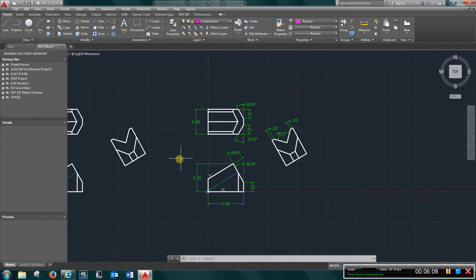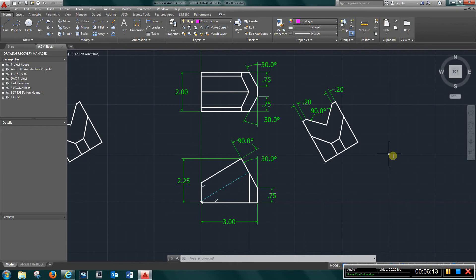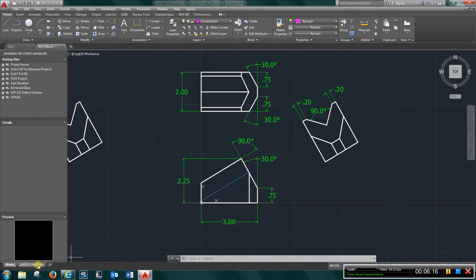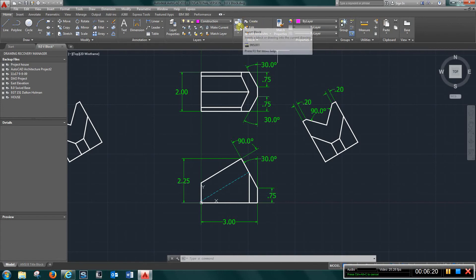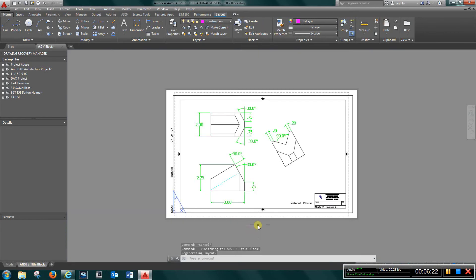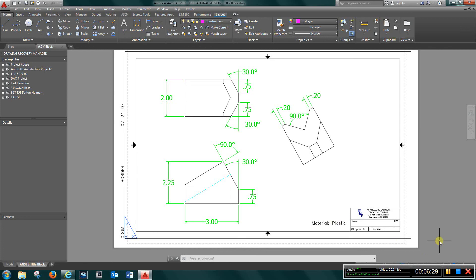And finally, you want to have your dimensions placed on the drawing. Once you do that, create a block, insert it into your title block as such, and just place the material and turn that in as 9.0.